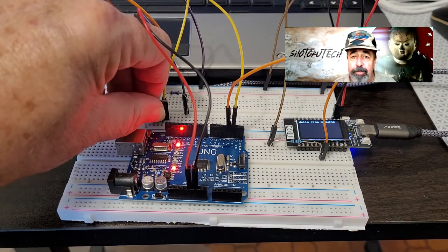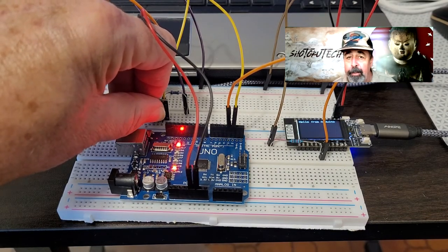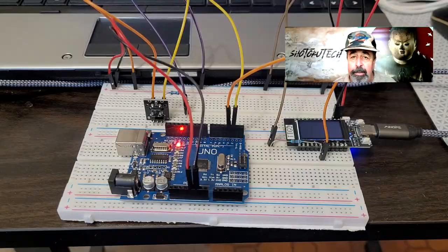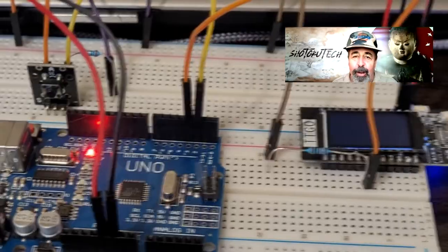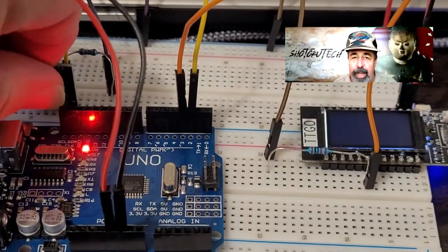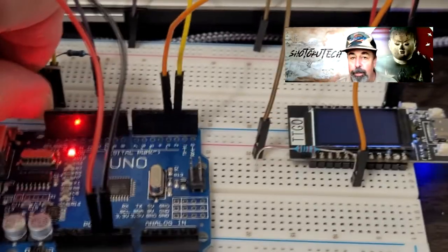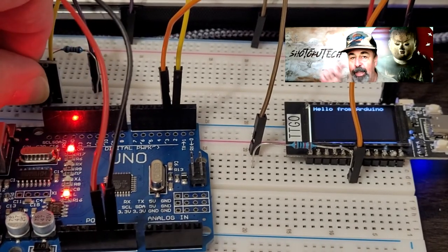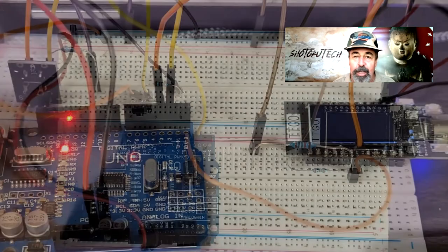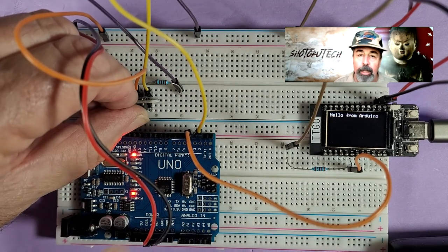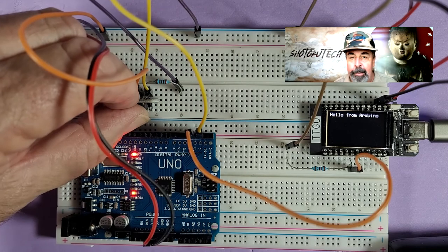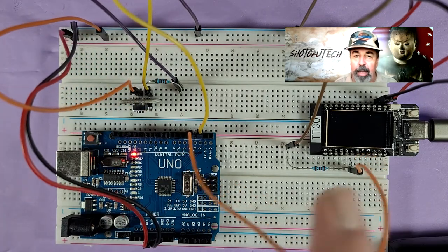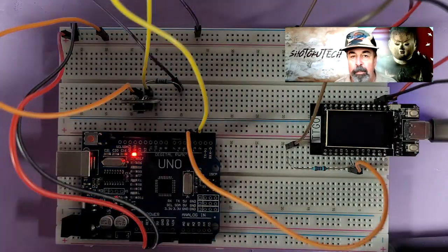So let's see this in action. I press the button on the Arduino side, and it lights the onboard LED, but it also brings pin 3 high, sending that message to the TTGO T-Display. And the TTGO T-Display responds with, hello from Arduino. Release the button, the Arduino LED goes off, pin 3 goes down, and the TTGO T-Display goes blank.